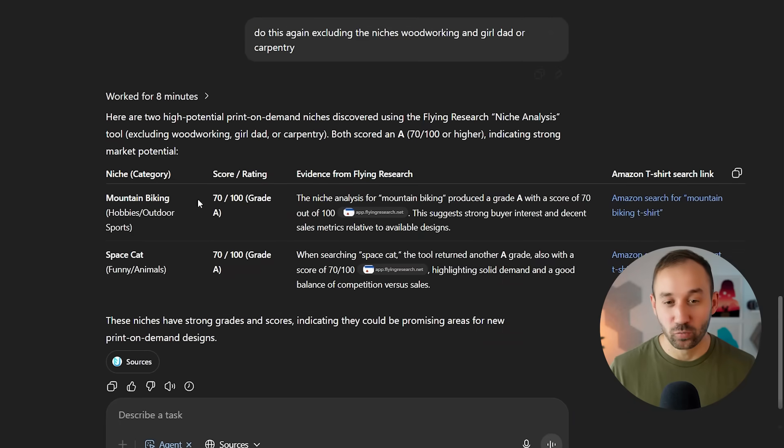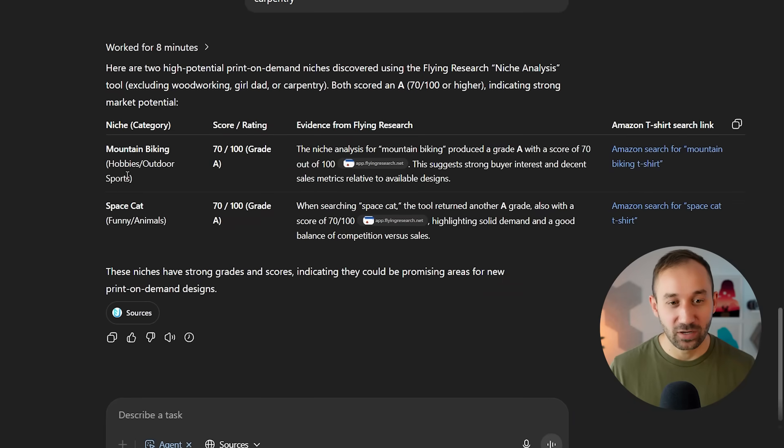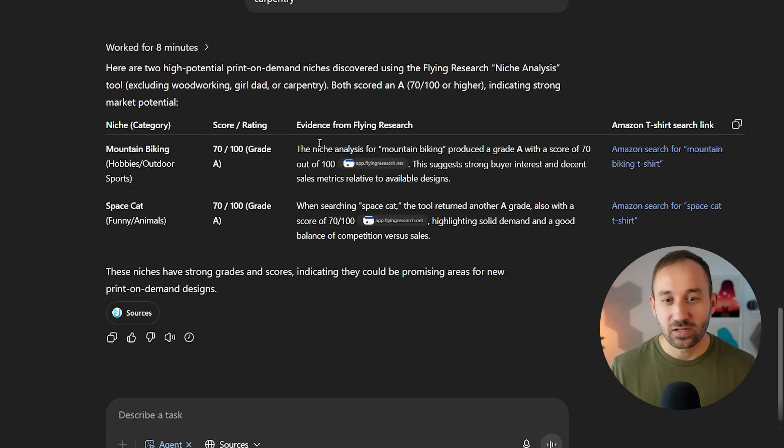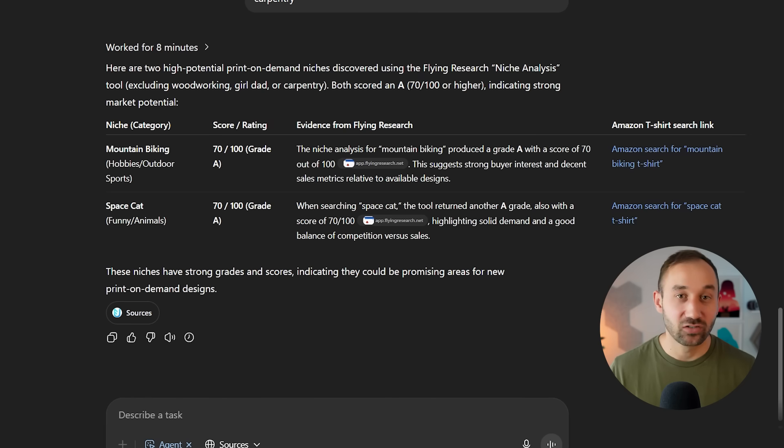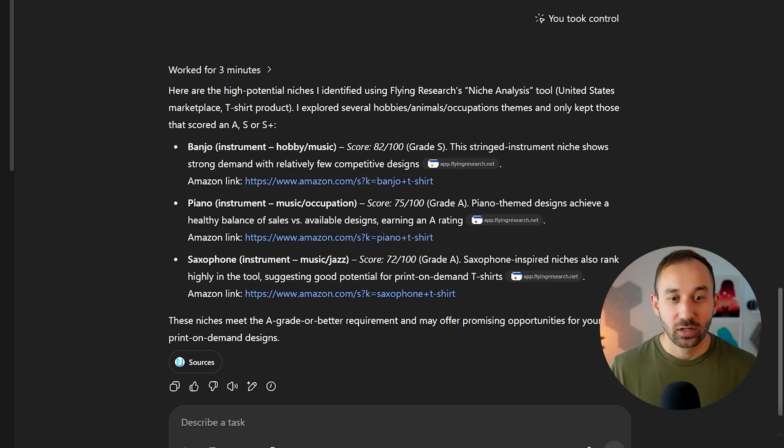And this is what it looks like whilst the agent is filtering and going through different niche tests. Here's a couple of examples of what the results may look like. Here we've got mountain biking and Space Cat with a grade A rating. You get a bit of a summary. And then once again, the links for Amazon.